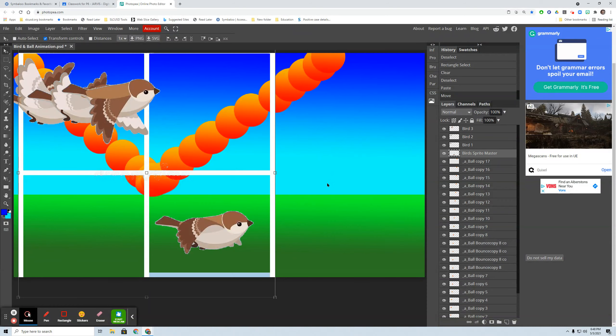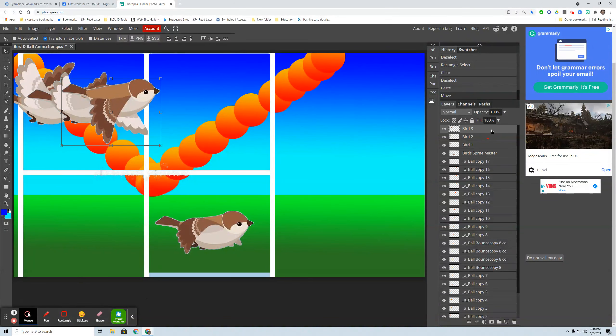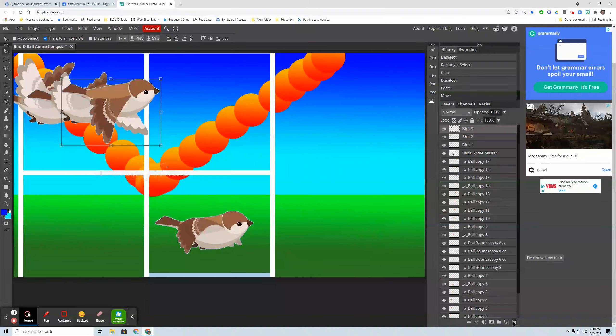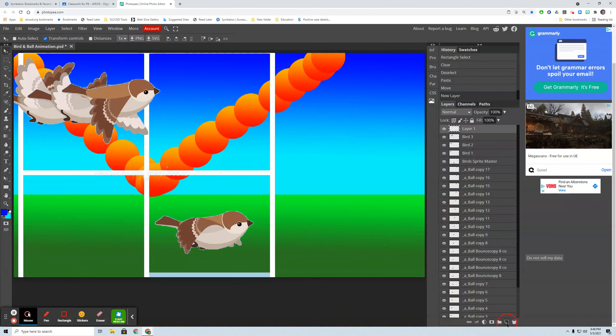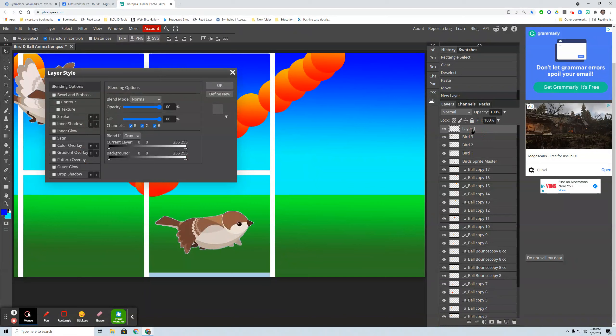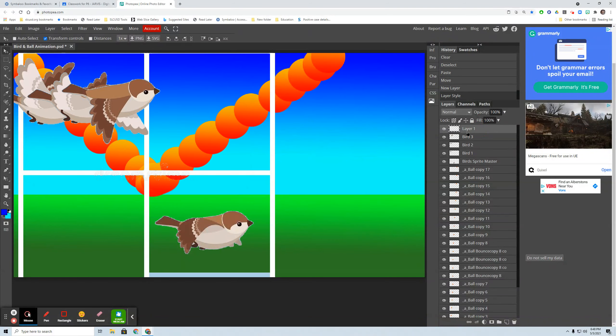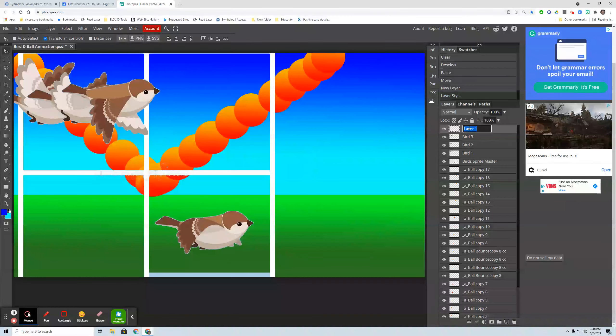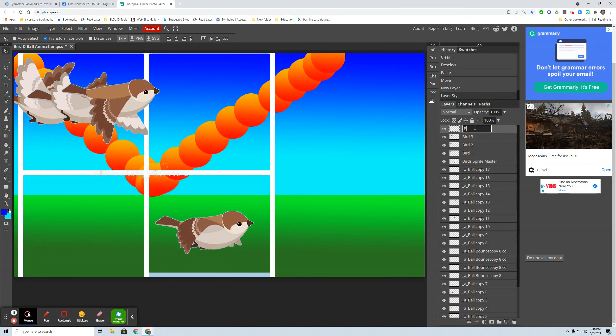Now I need to go to my master. And I'm going to, well no, I'm going to go up and make the layer first. This is going to be bird four. Here we go.